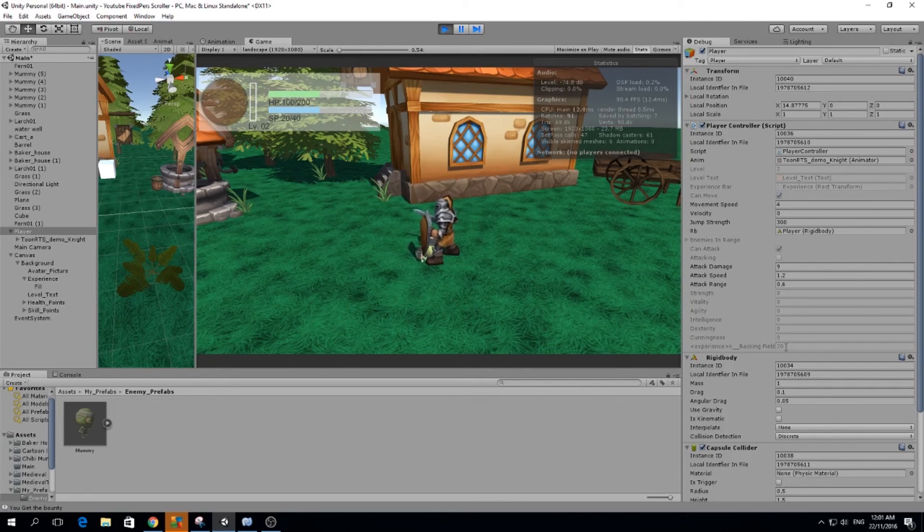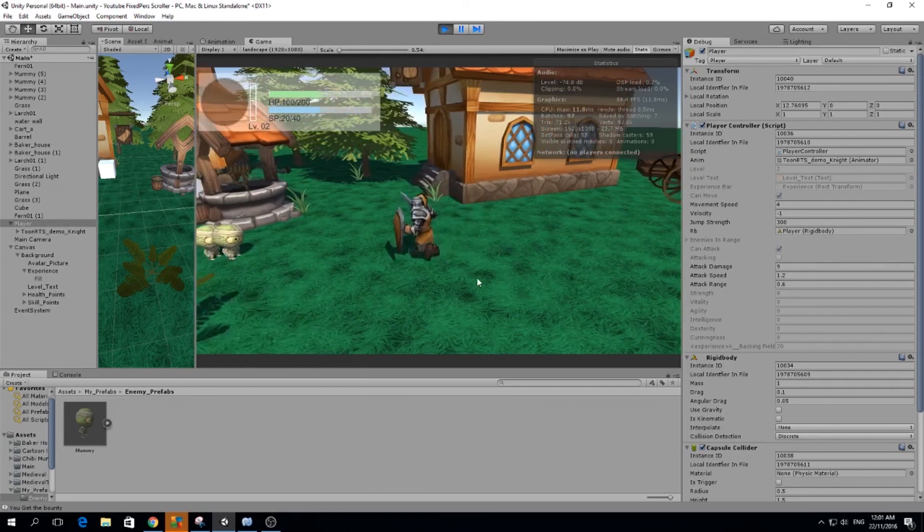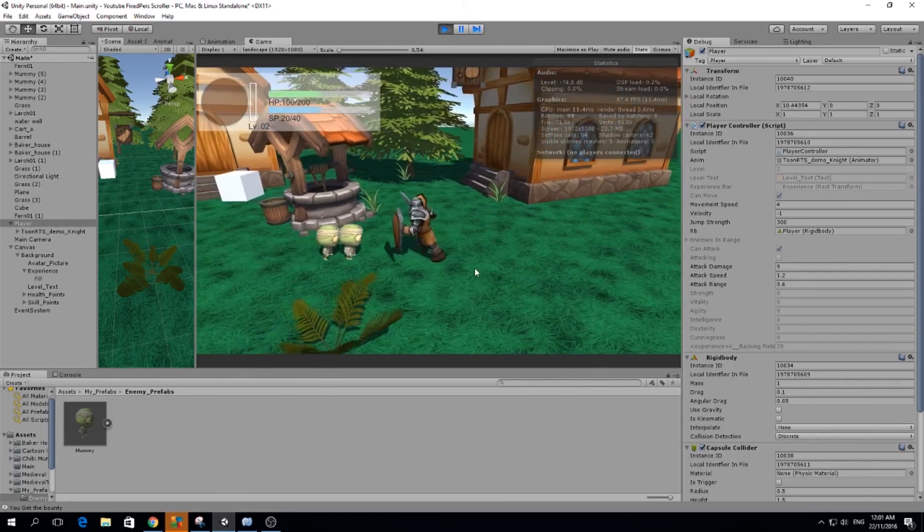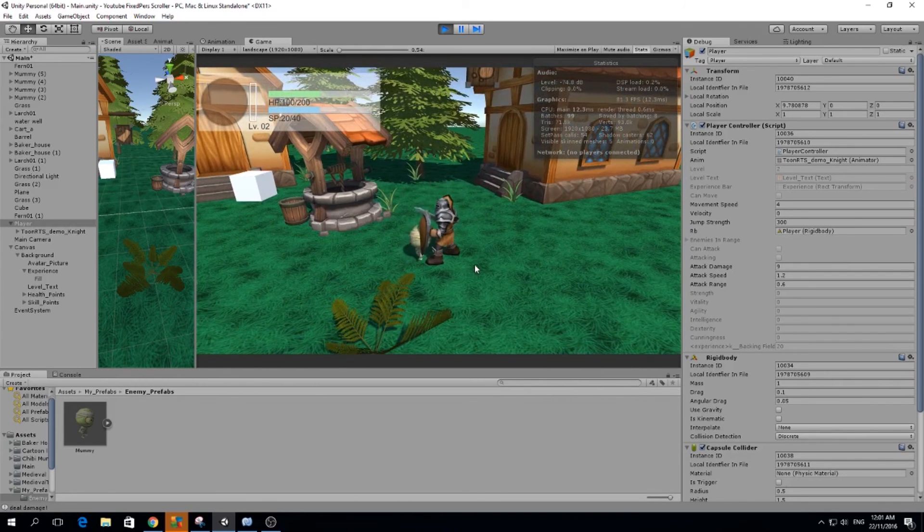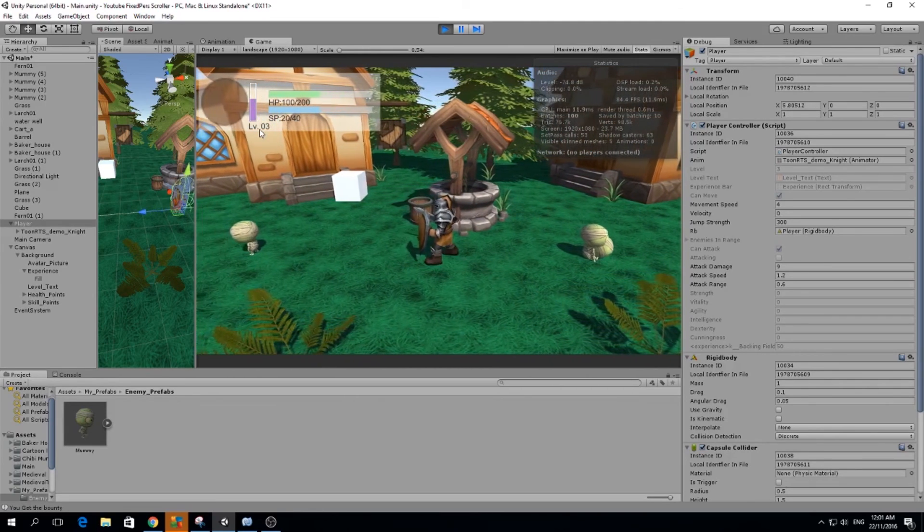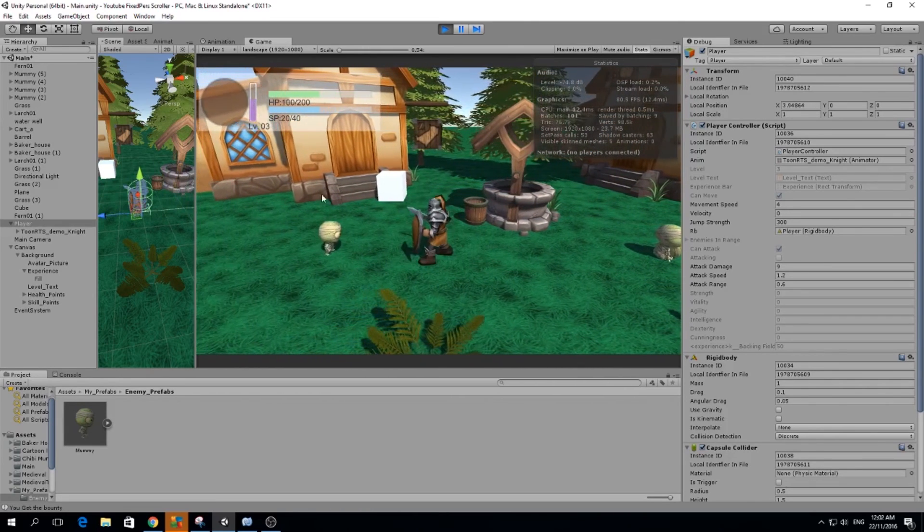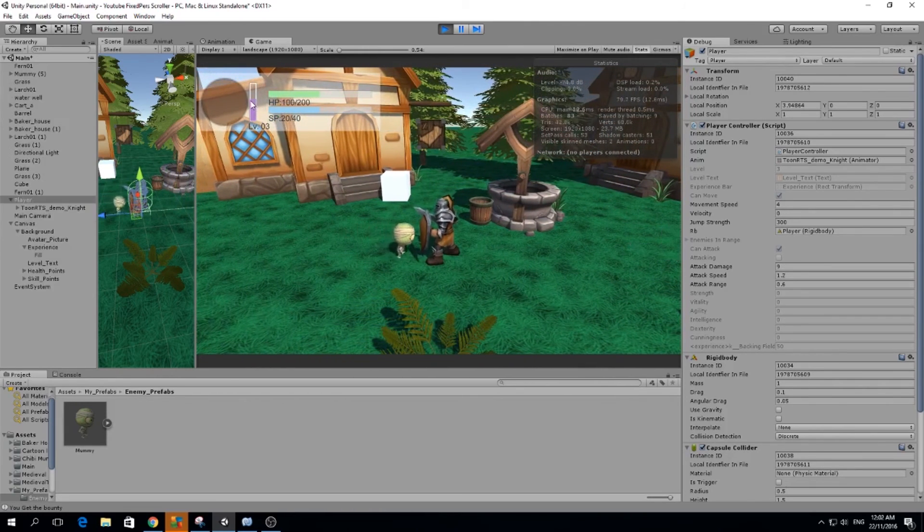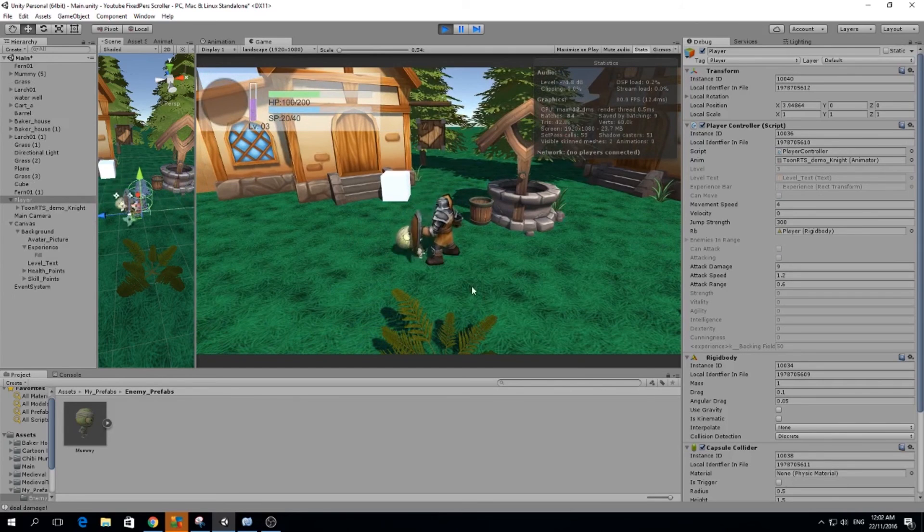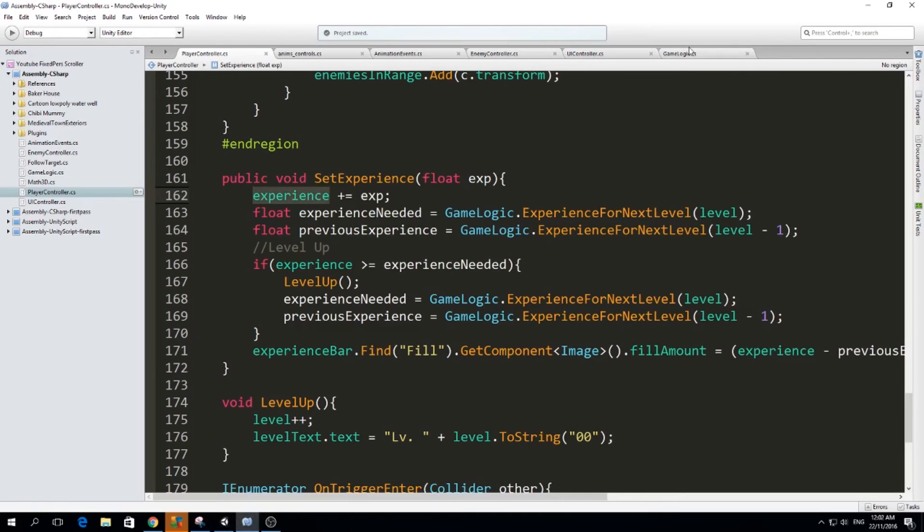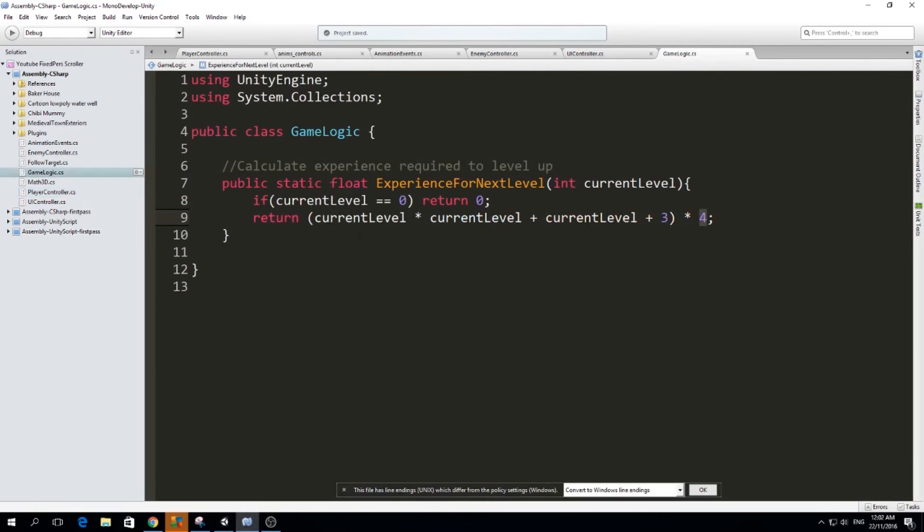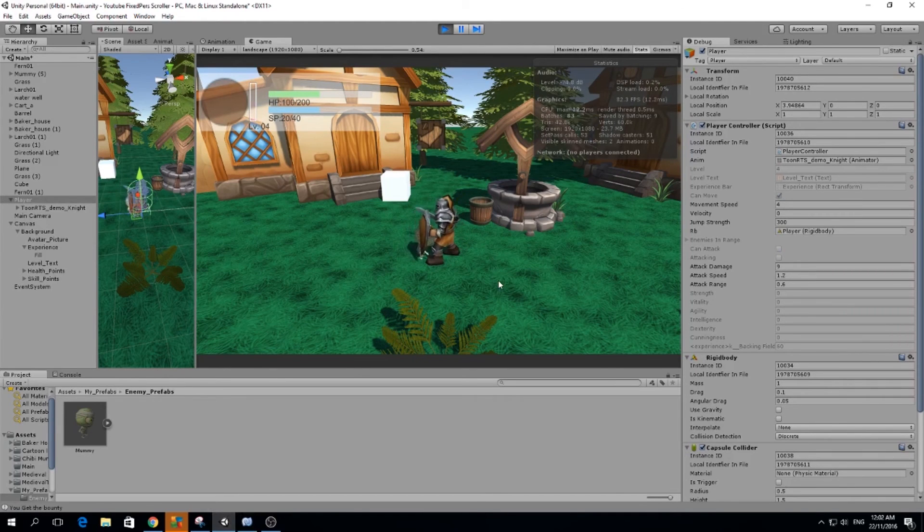We have 20 experience, but our bar looks zero filled because we subtract the previous experience. And if we kill a bunch of mummies, let's kill them all. We probably will go, yeah, we went up like a level and a half. But now you realize that even though I killed two mummies within this level, I still don't level up. That's because our formula here in game logic is set so that every time we level up it's harder for us to get to the next level.